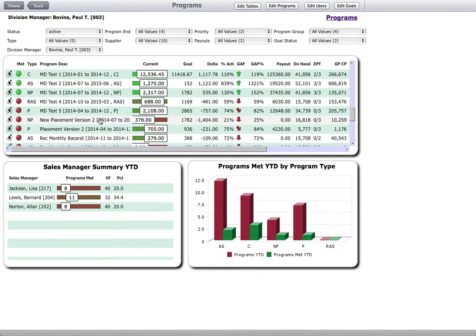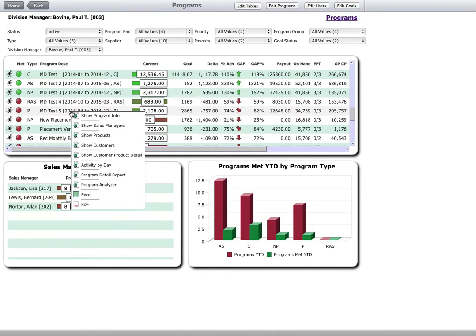He can pick any program and look at the details. Each program can be viewed in multiple ways: by direct reports, products, customers, and more.